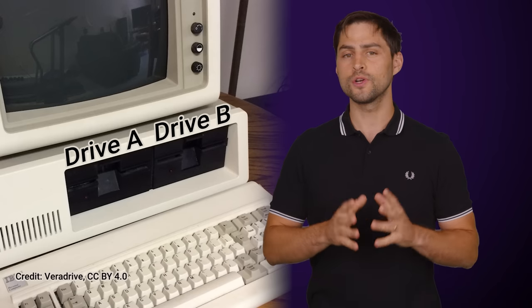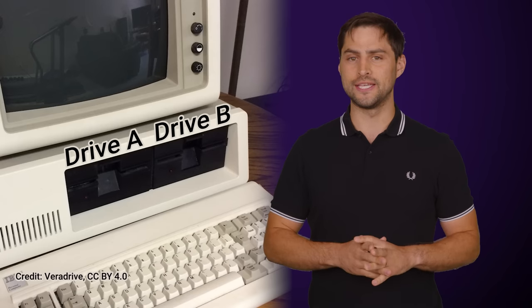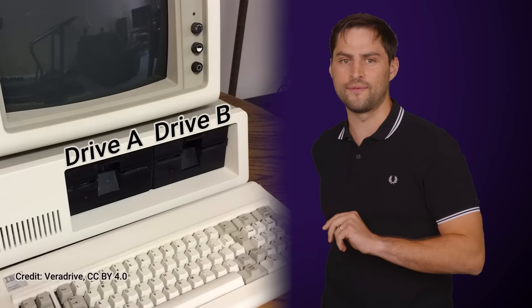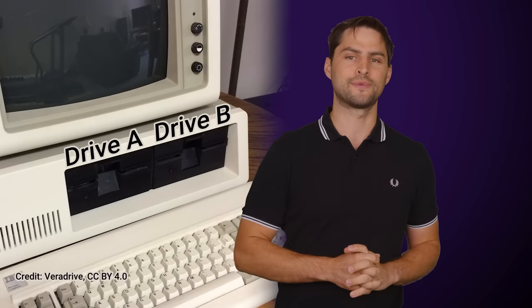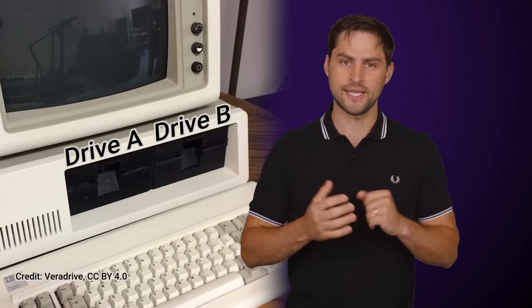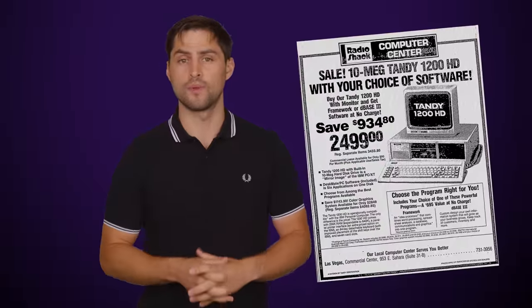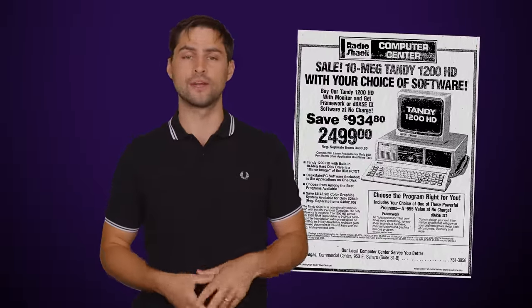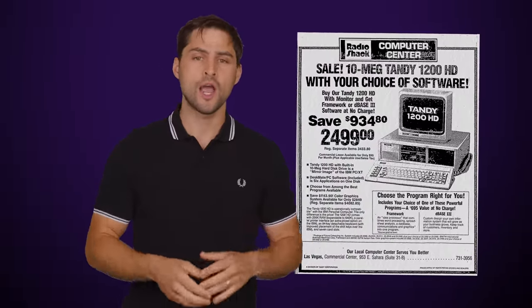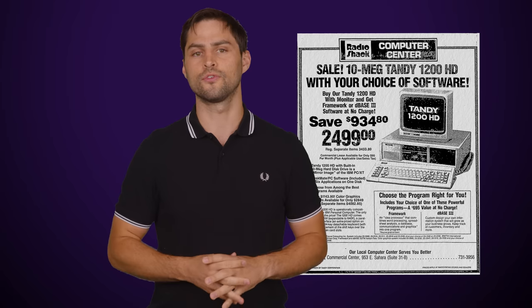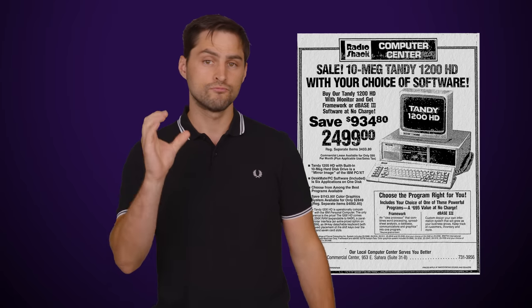Many early computers, like the original IBM PC from 1981, were often configured with two floppy drives, so this letter assignment scheme made sense. So once hard drives started becoming more commonplace later in the same decade, operating systems started to assign the next letter that wasn't reserved for floppy drives, C.